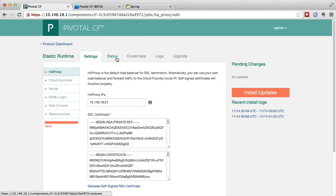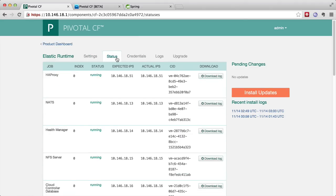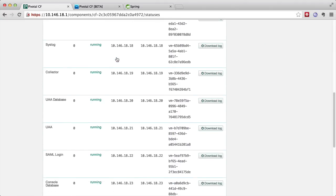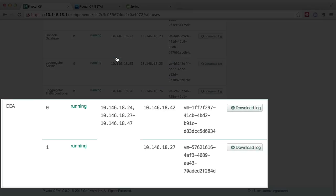Now we can go back to the status section for the elastic runtime and we'll see that we now in fact have exactly two DEAs running in our system.